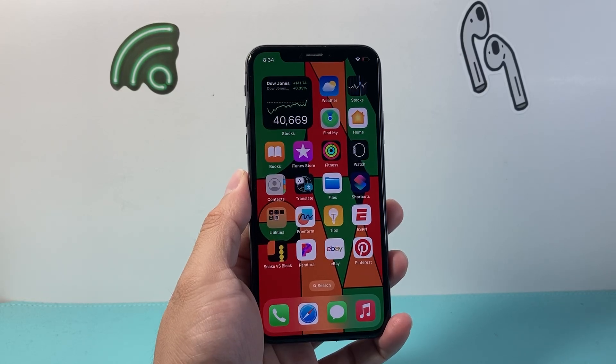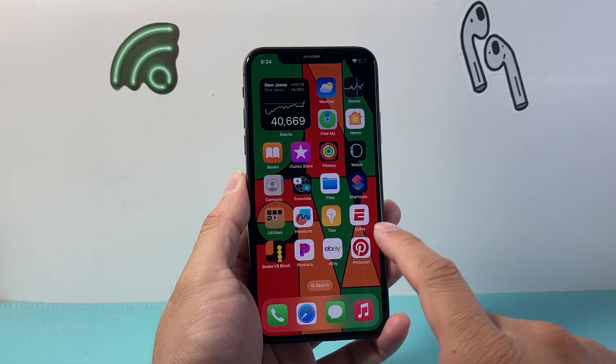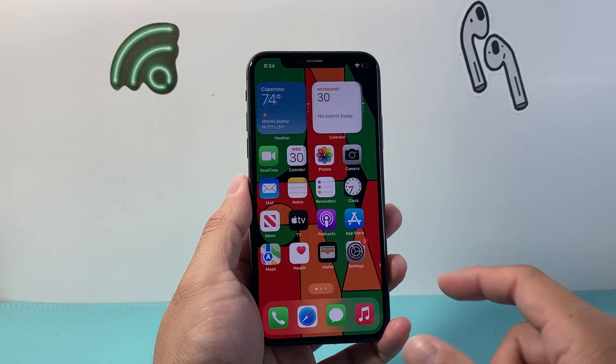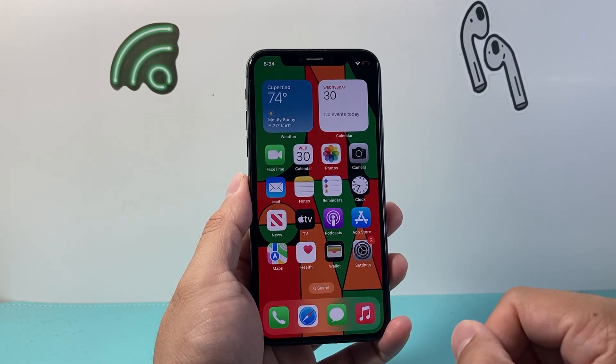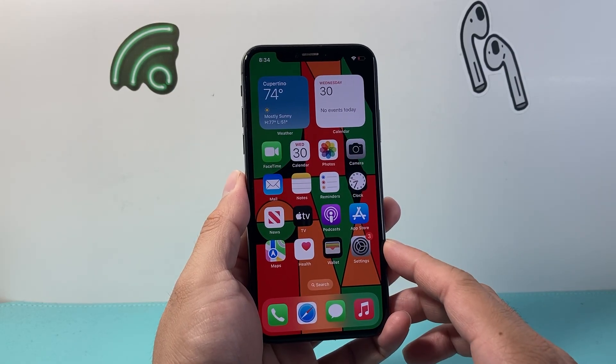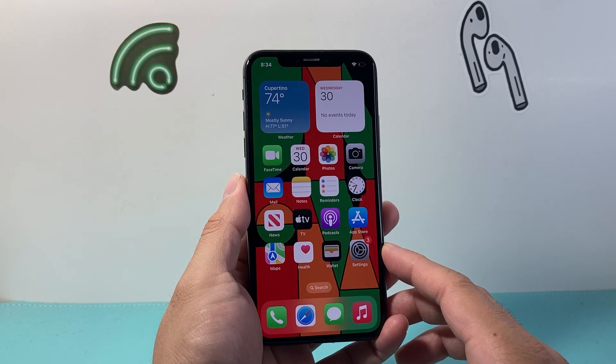Hey everyone, Tech Nomencher here with a video for you guys. In today's video, I'm going to show you how to download and install apps on your iPhone 10. So let's get started.